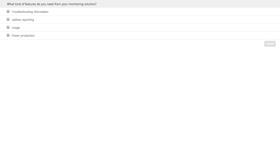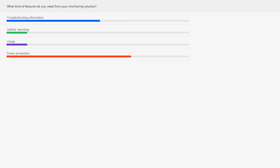Thank you, Scott. This is Evan Whitelock from ARIS. Before I dive in, it looks like we're going to have a quick poll question for you. Please take a minute to answer the question on the screen — we'll give you about 10 to 15 seconds, and then go through the results. So it looks like when we're looking at what kind of features you need from your monitoring solution, troubleshooting information is a key topic, as well as power production, being the information you'd like to get from the system. Both are very important things, and certainly things we'll be touching on as we go through this.